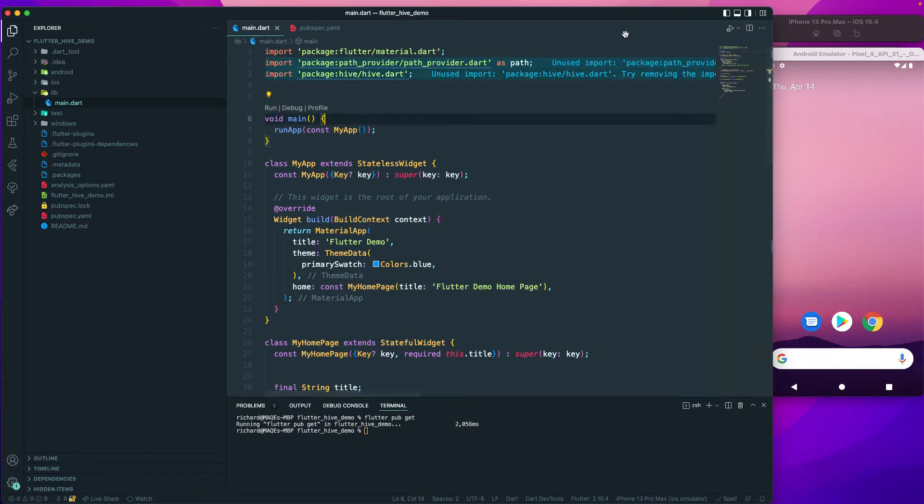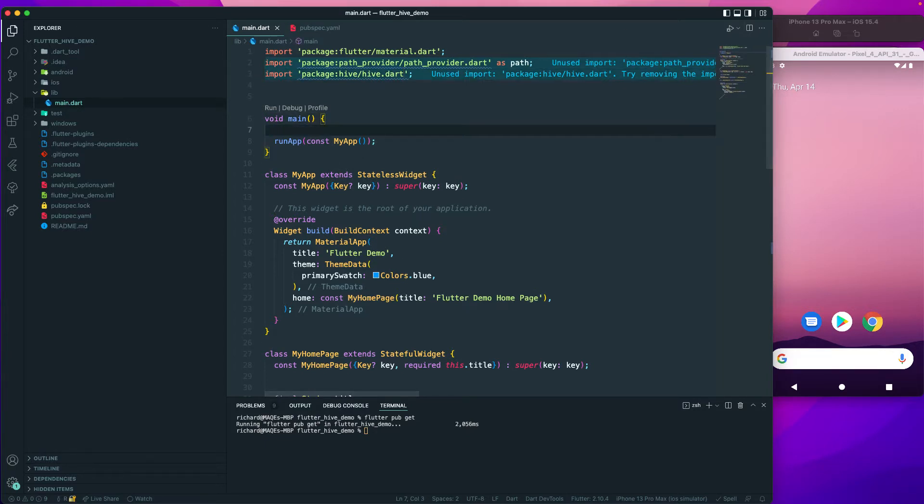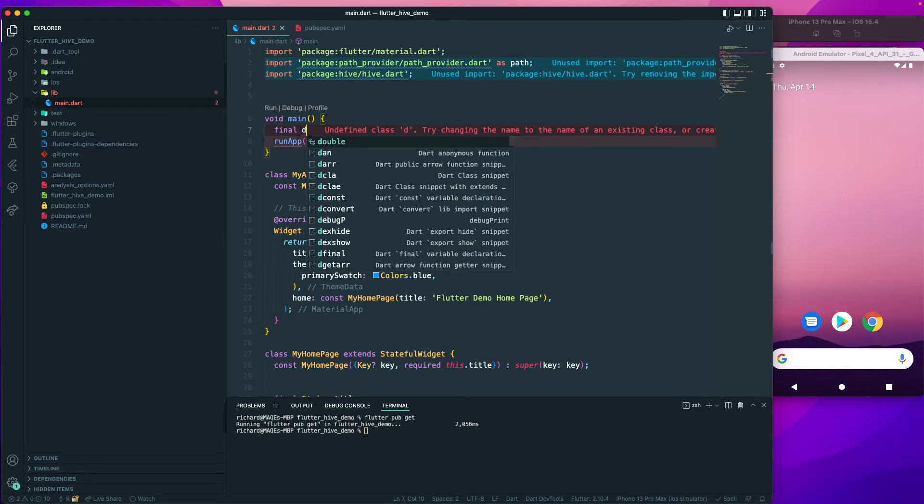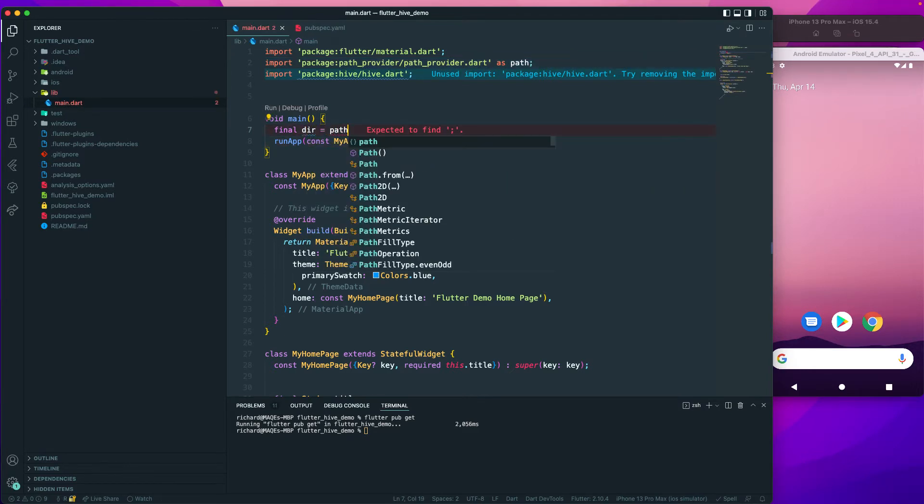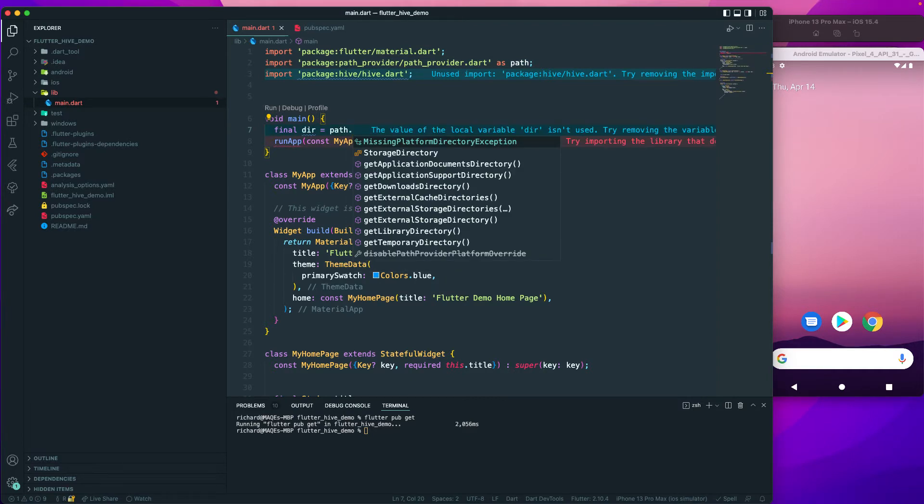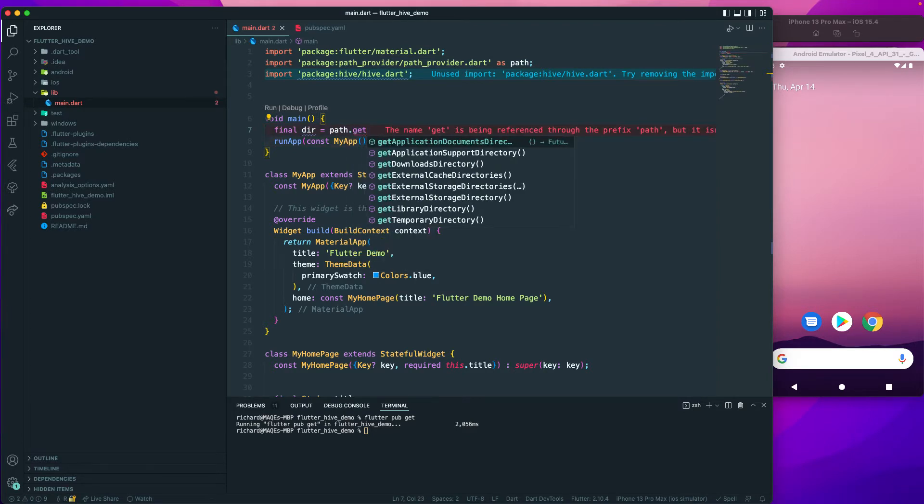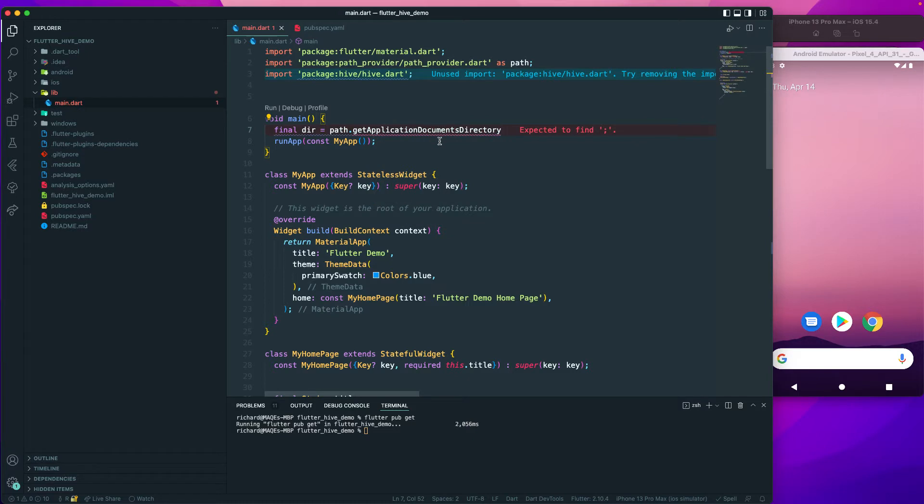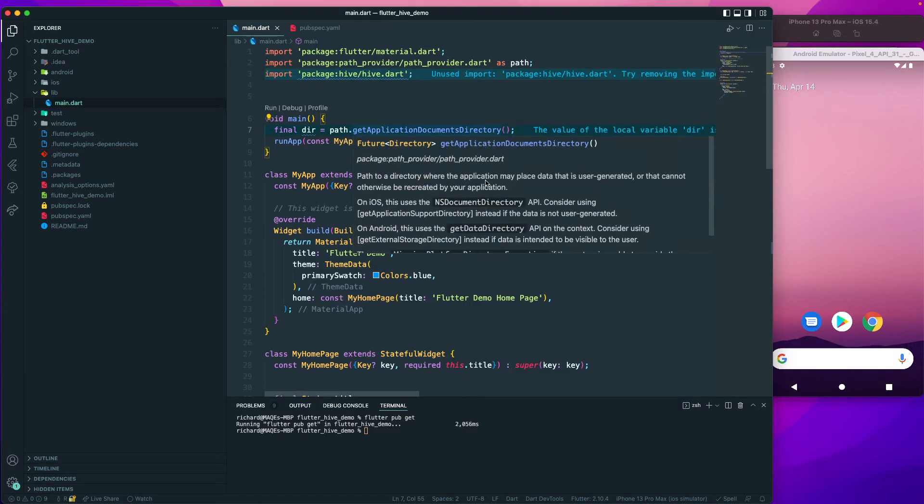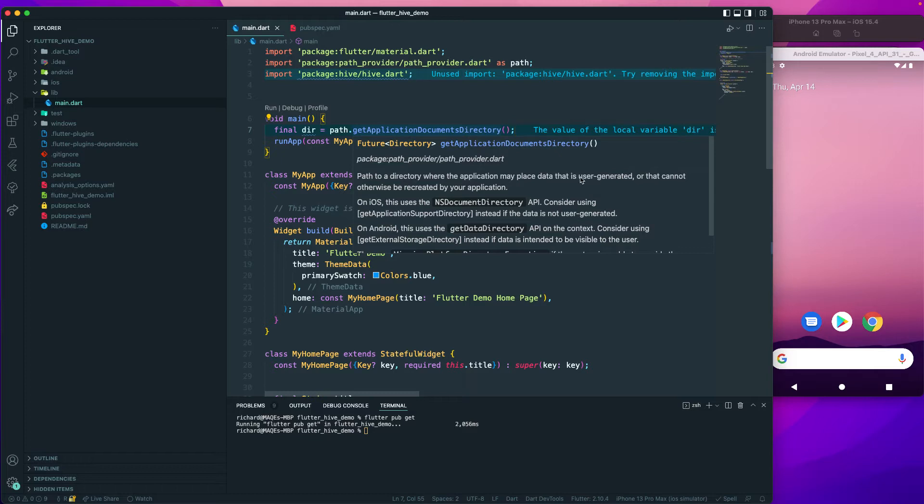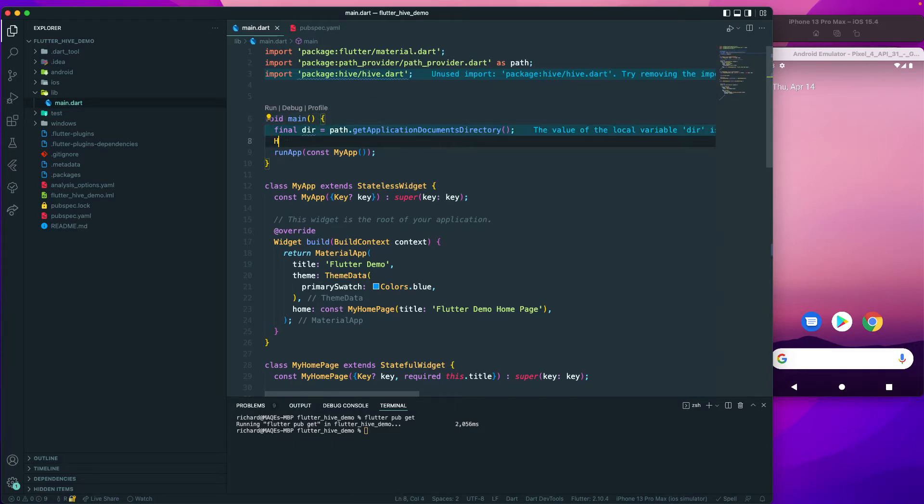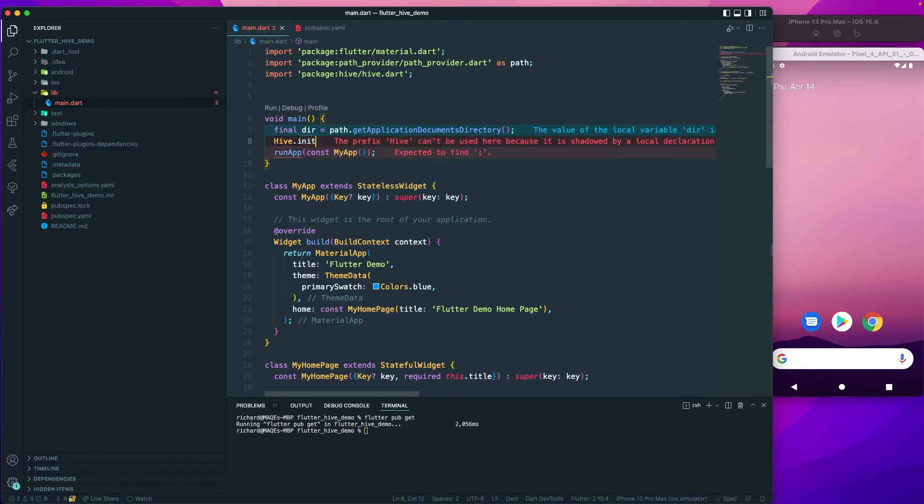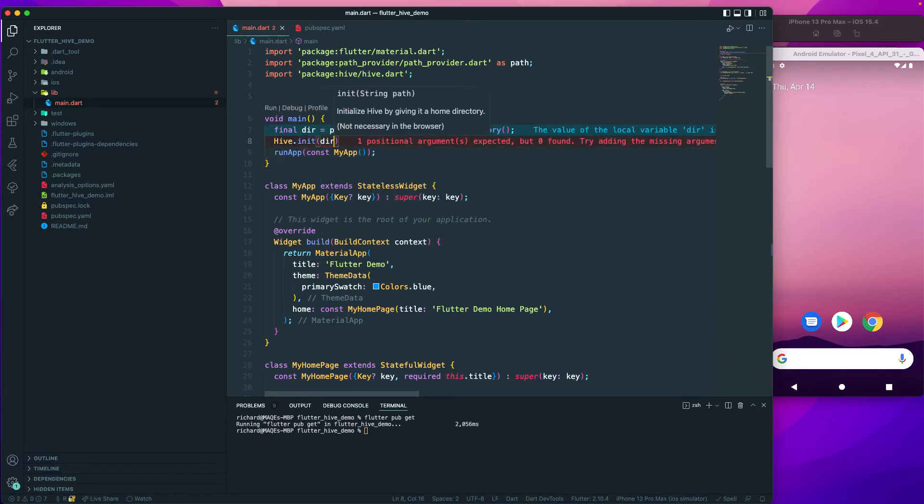Now I can go to the main and I'll just call it as a final directory which I will get the path.getApplicationDocumentDirectory. I'll require this because this is where the user places the data. The path to the directory where the application may place data that is user-generated. Whenever user-generated data is there, we have to install it in the application document directory. After that we can make use of the hive.init and I can pass in the dir over here.